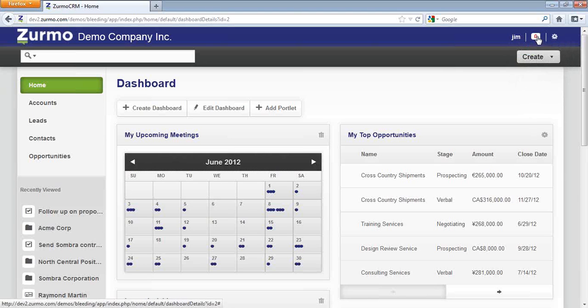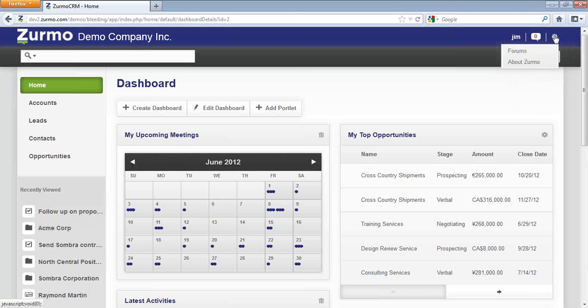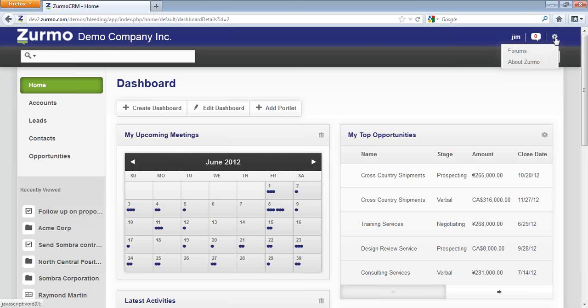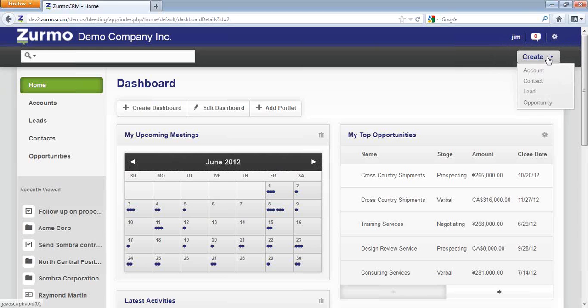There is a Notification section where Jim can be alerted to anything that may require his attention. You also have a section where you can quickly navigate to the Zermo forums or learn more about Zermo. And lastly, on the top panel, you have the ability to create records.